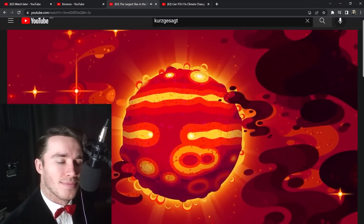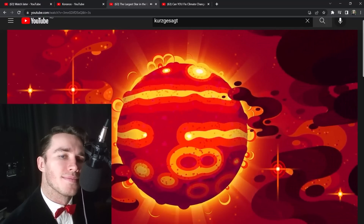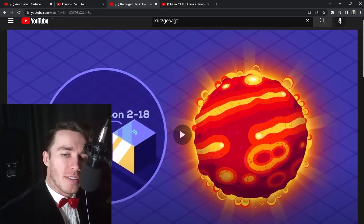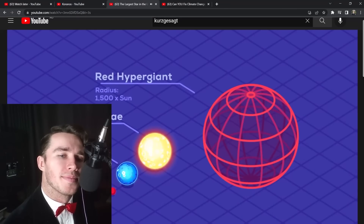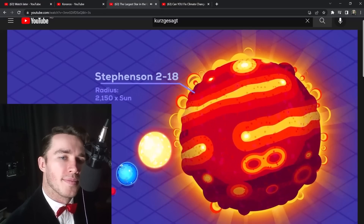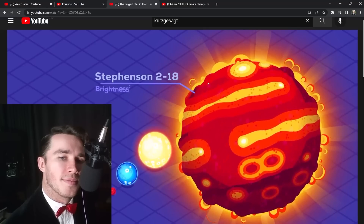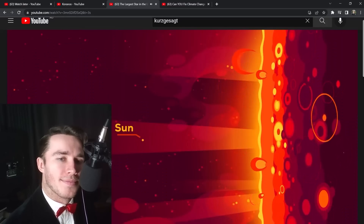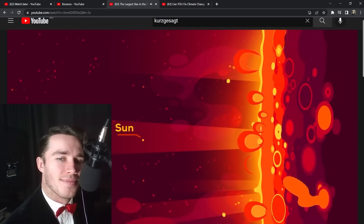The star currently thought to be among the largest we've found is Stephenson 2-18 — nicknamed Steve. It was probably born as a main sequence star a few tens of times the mass of the sun and has likely lost about half its mass by now. While typical red hypergiants are 1,500 times the size of the sun, the largest rough estimate places Stephenson 2-18 at 2,150 solar radii, shining with almost half a million times the power of the sun. By comparison, the sun seems like a grain of dust.